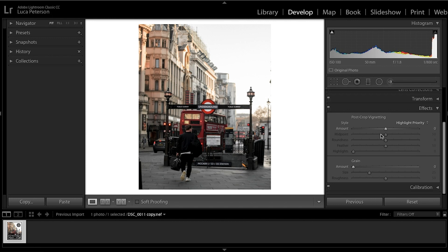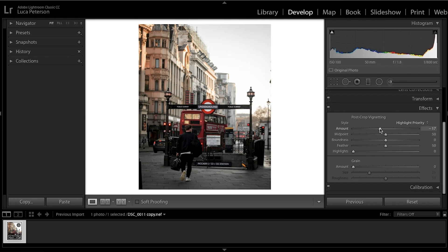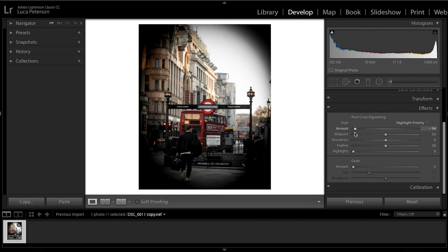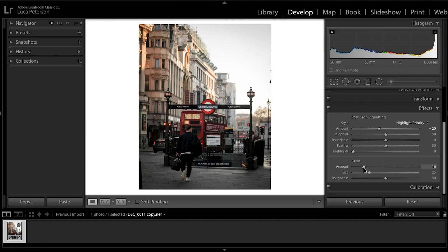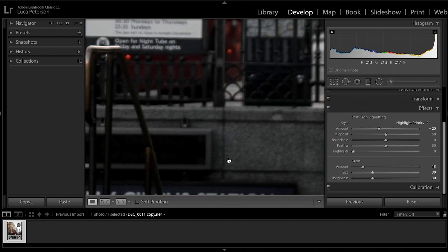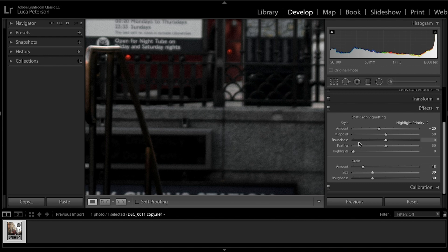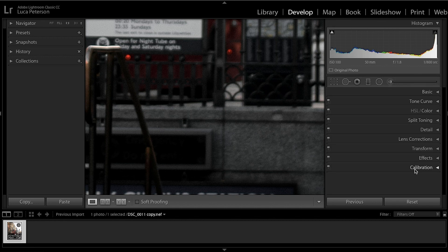Now go to the Effects panel and add a slight vignette — nothing too much. About minus 20 looks good. The main reason for this is just to take focus away from the edges and bring it into the center where the subject is. We're also going to add some grain: about 15 for amount, bring the size up to about 30, and bring the roughness down. It's very subtle but adds a nice rustic effect to the image.